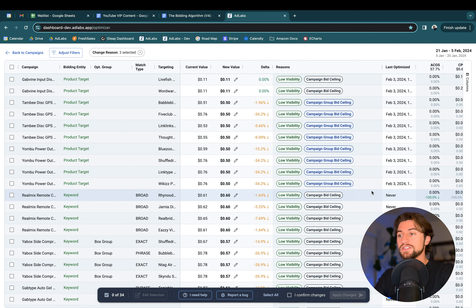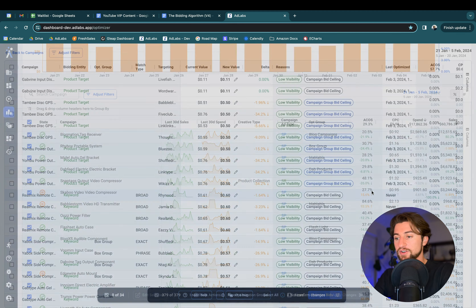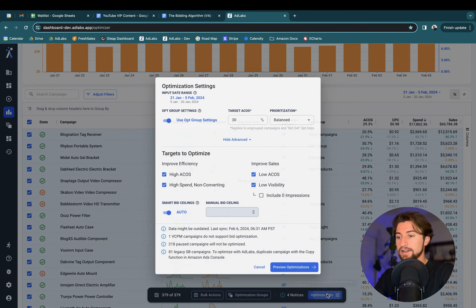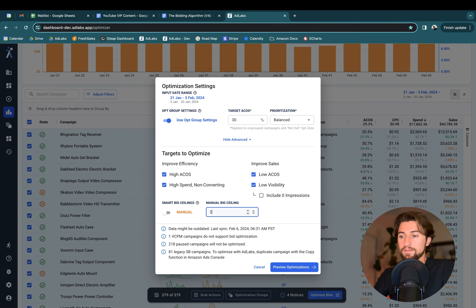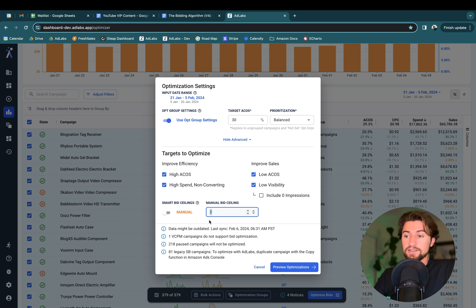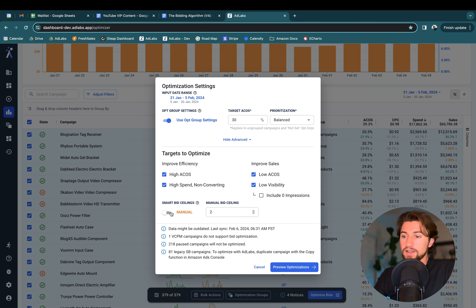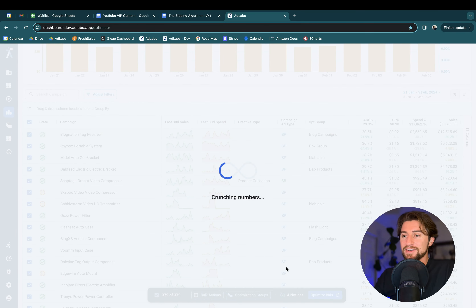There may be some people who don't want to use these bid ceilings — you can turn them off. If you come back here, you'll see the smart bid ceilings toggle. When it's toggled on, we automatically apply those. You could turn them off and set a flat $2 max bid, so anything over $2 gets flattened down to that ceiling. I really wouldn't recommend it — these smart bid ceilings are very solid logic. I would recommend keeping them on.